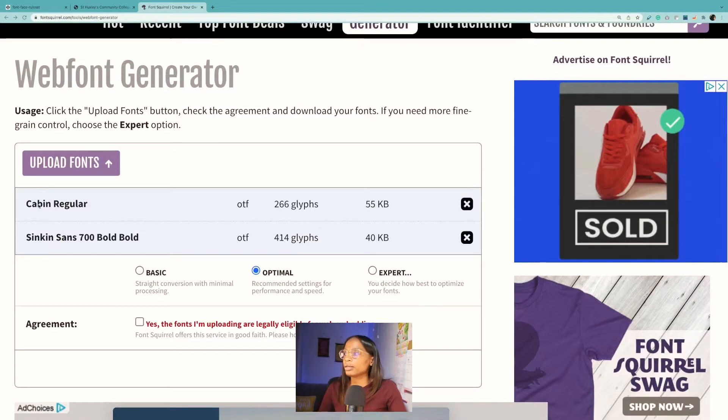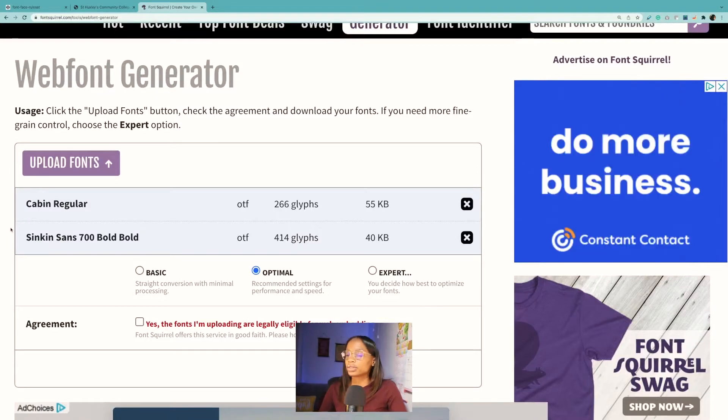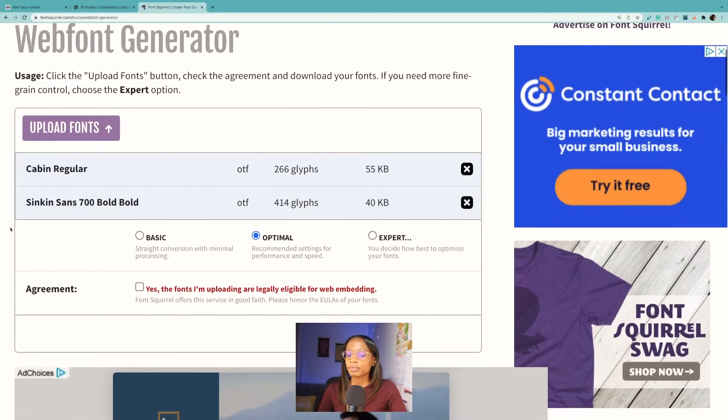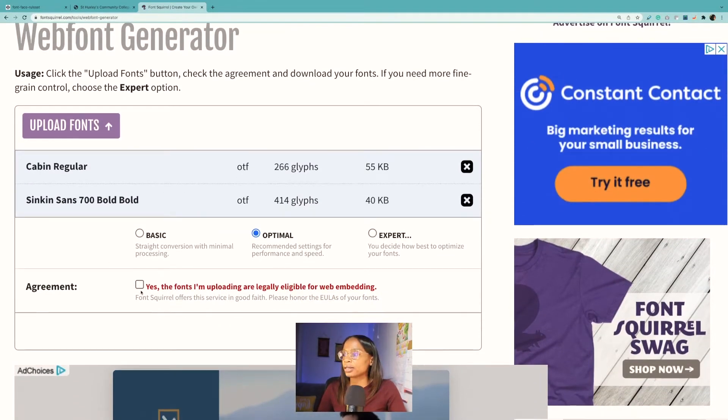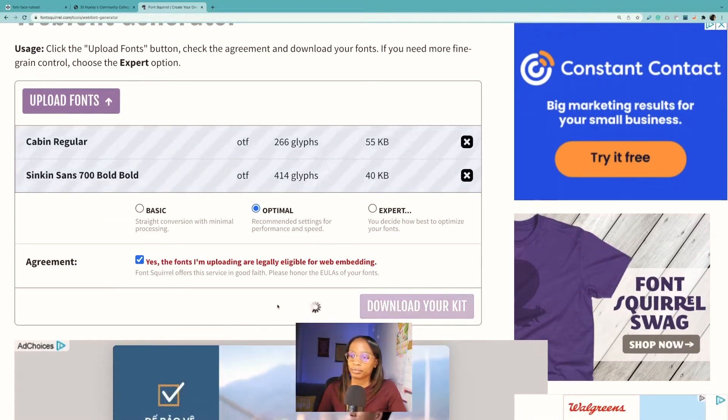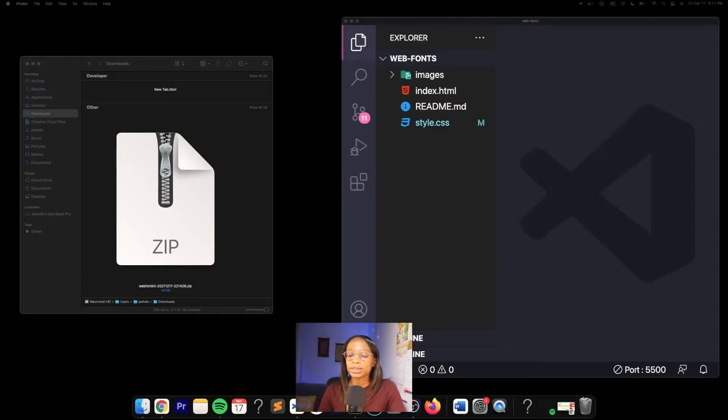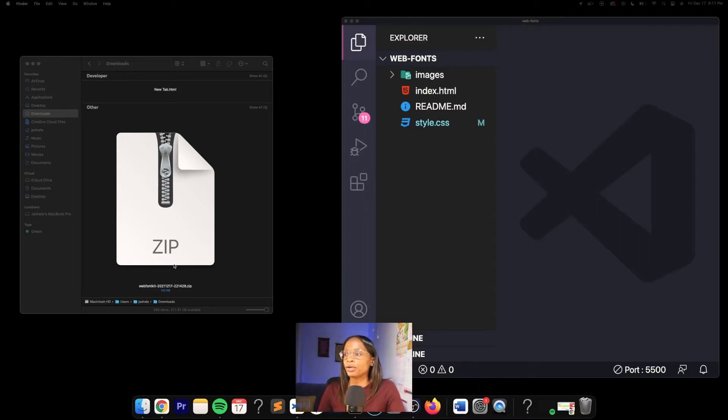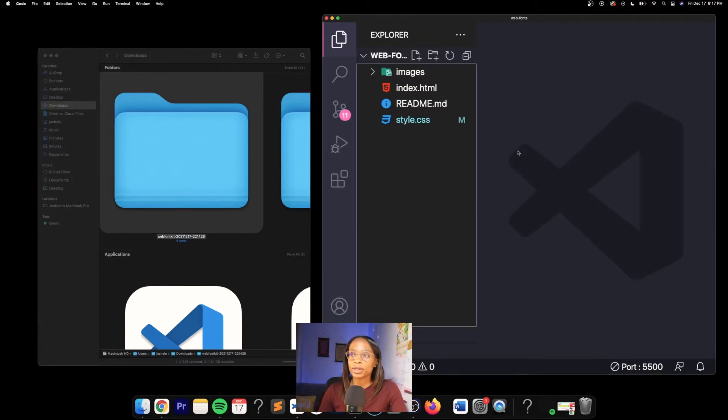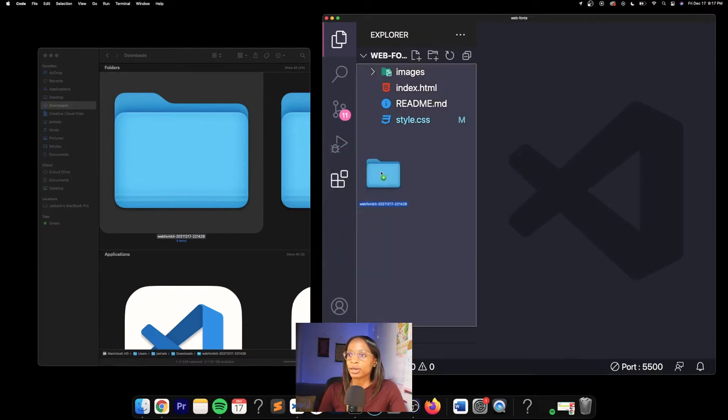Once you have the fonts uploaded, agree to the terms and then download your kit. Once the kit is downloaded, you want to unzip it and then save the kit in your web directory. I have the web directory open here to the right in VS Code, and I'm going to drag the web kit over and copy the folder.